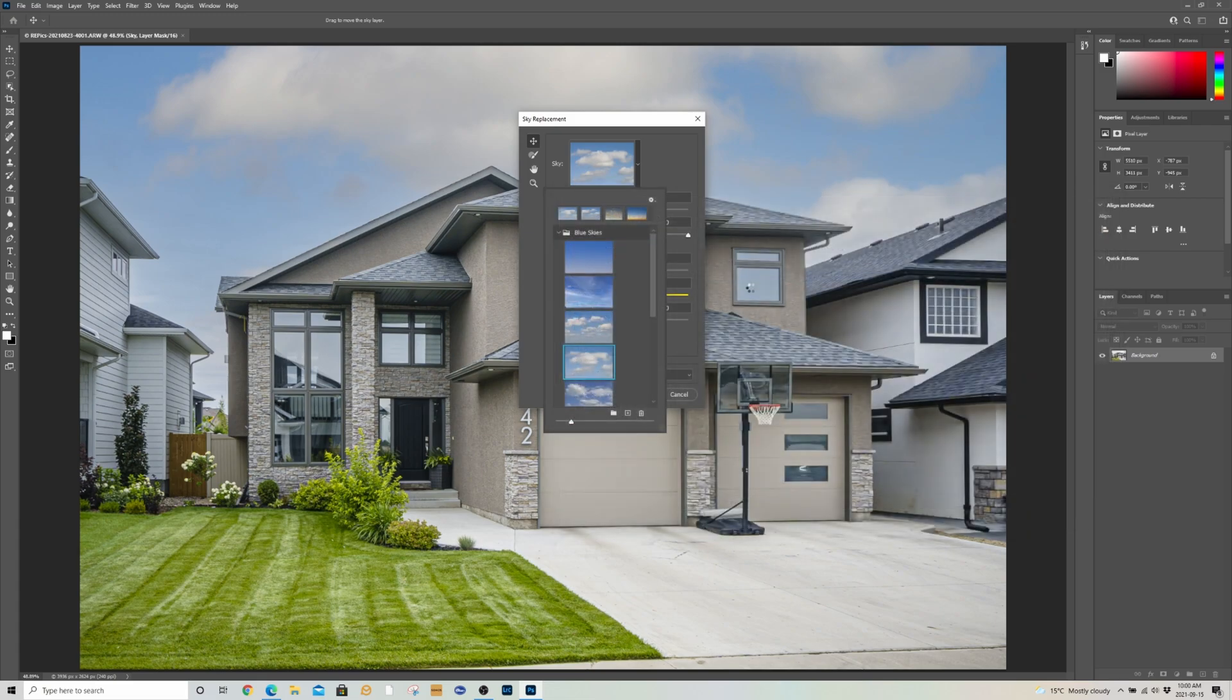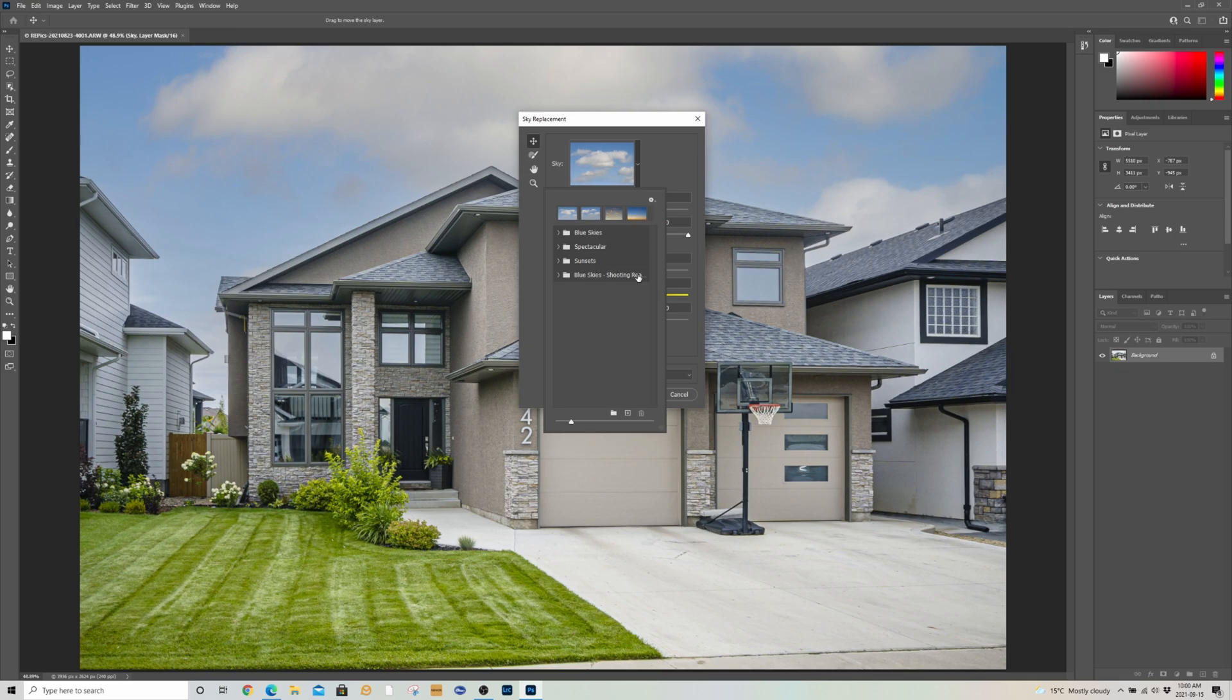This way, we click the sky. It goes real quick. You'll see right here, Blue Skies Shooting Real Estate. Whatever the file is called, that's what it's going to fill in. And you see all the skies.